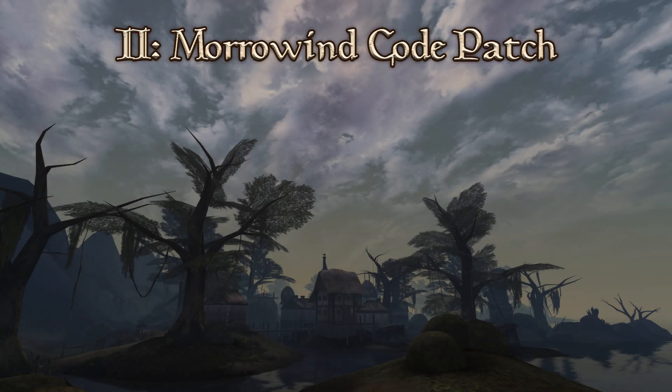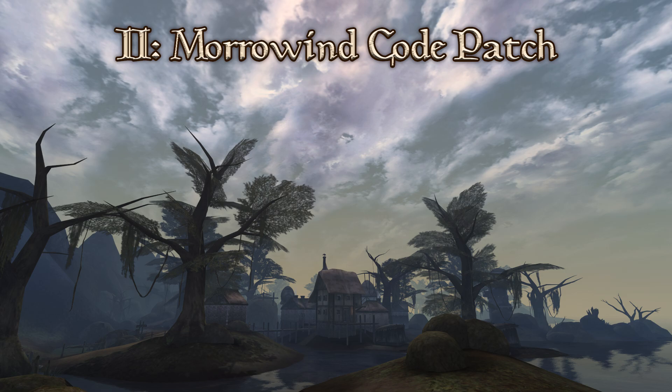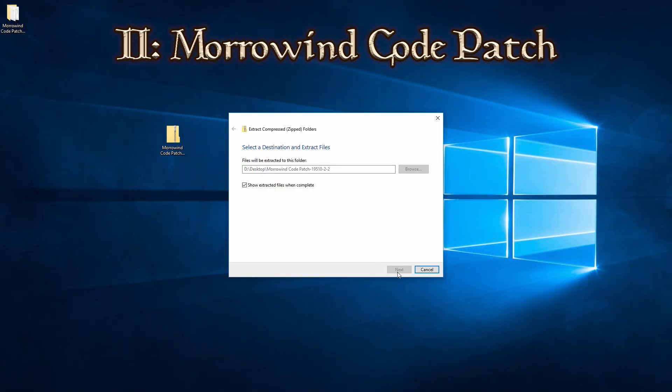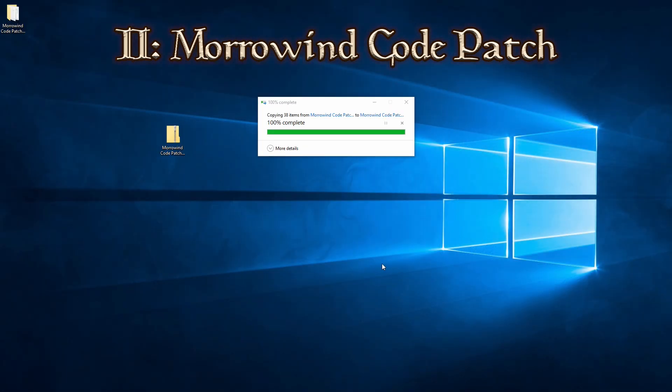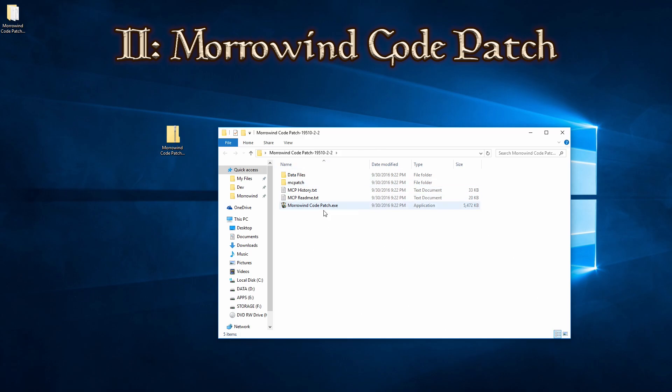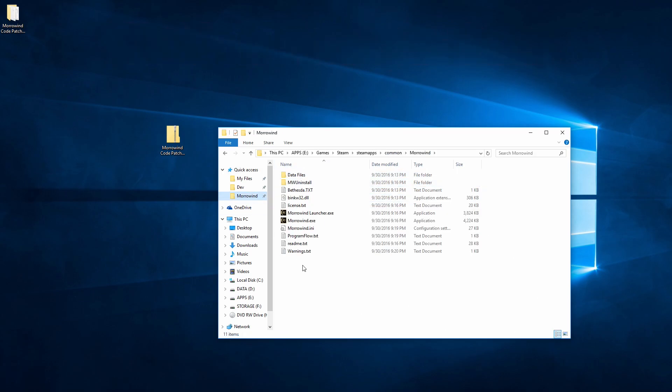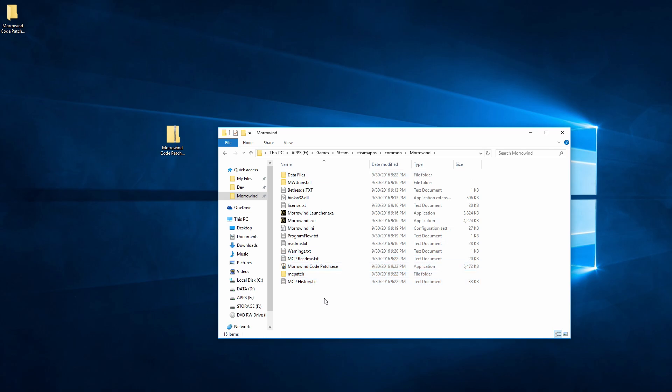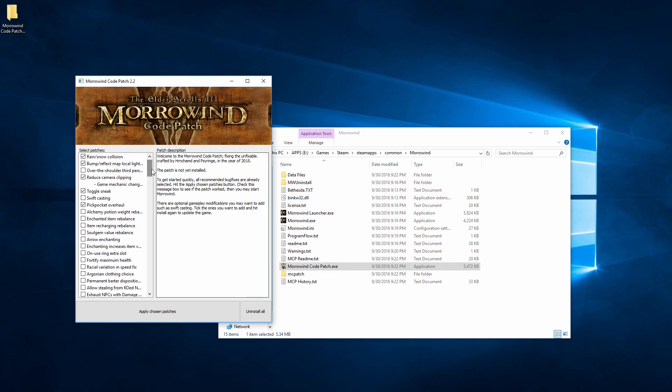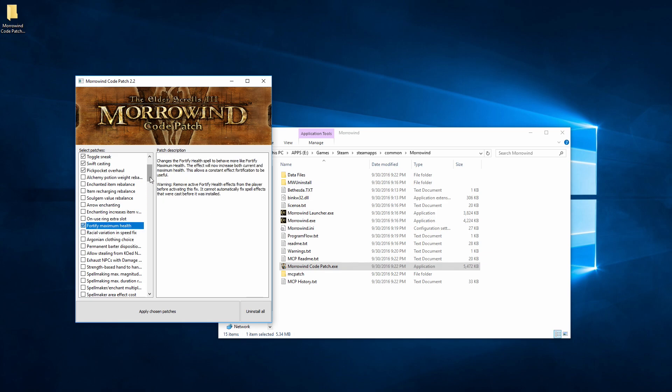The Morrowind Code Patch is easy to use, and it is definitely an essential for any player to have. Once you have MCP downloaded and extracted, simply place all of the files into your Morrowind directory, and then run the Morrowind Code Patch EXE. In this menu, you'll be able to select any of the patches you want to use. There's a lot of stuff here, and some of it is take it or leave it. So when you've got the time, I suggest you read through their descriptions to see what they do.